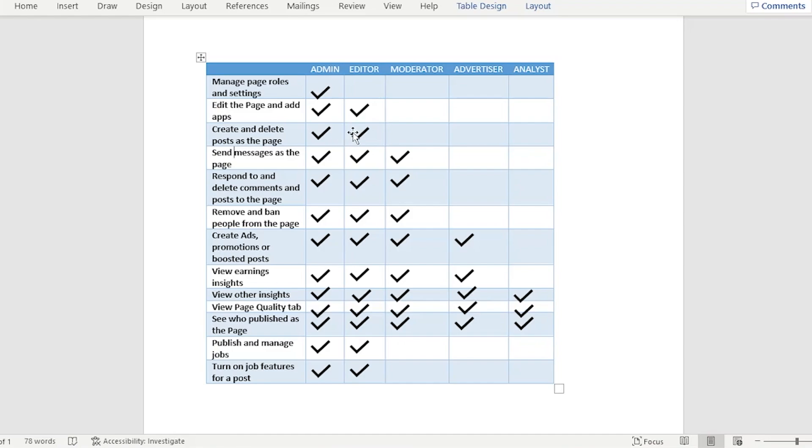Now for editor, they are only limited. They cannot manage the post roles and settings, so they cannot edit themselves to be the admin or to put themselves into something.